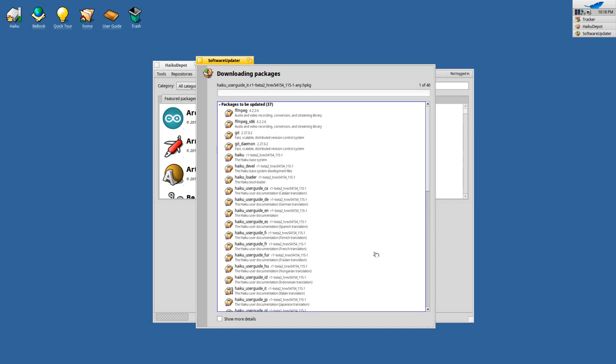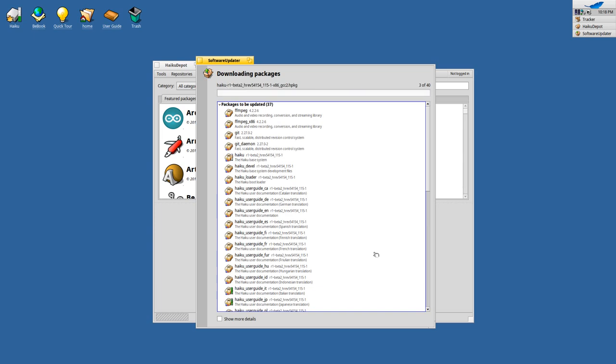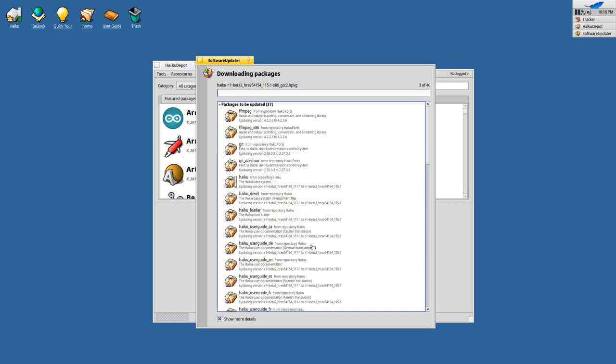It will start downloading the packages, it will start with the user guides apparently. We'll update everything that is necessary. You also have the option to go to show more details, which will show a bit more details like from which version to which version it will update the packages and of course what it is updating right now.